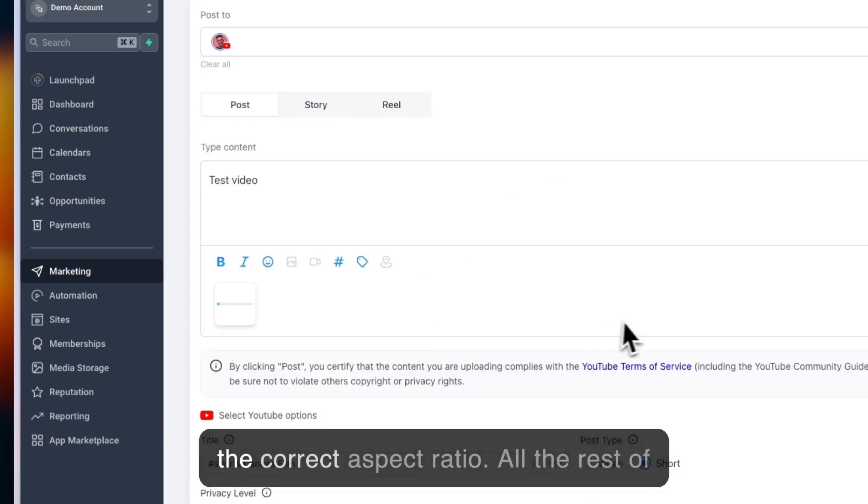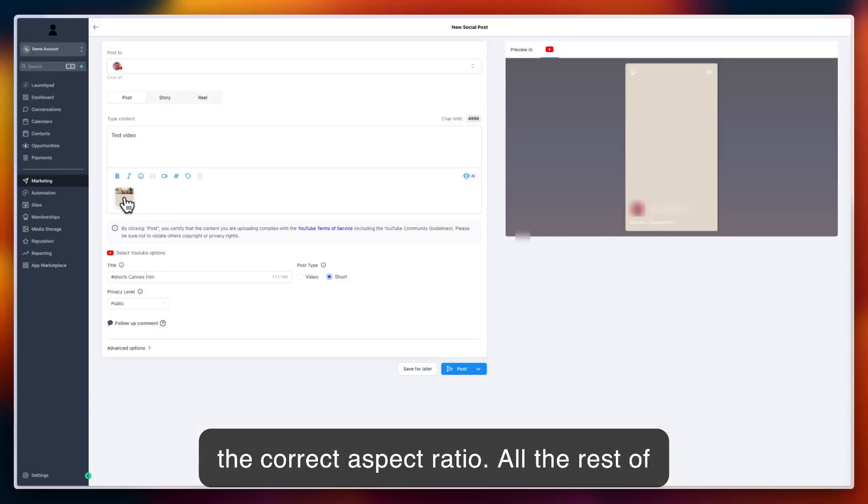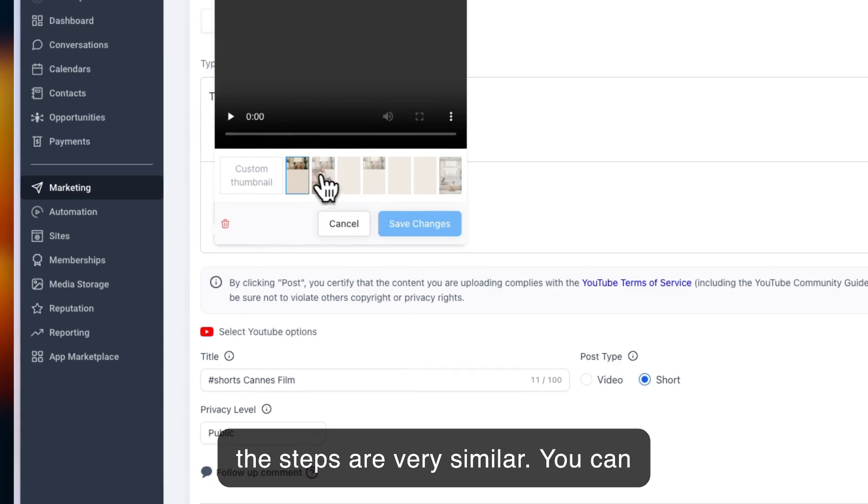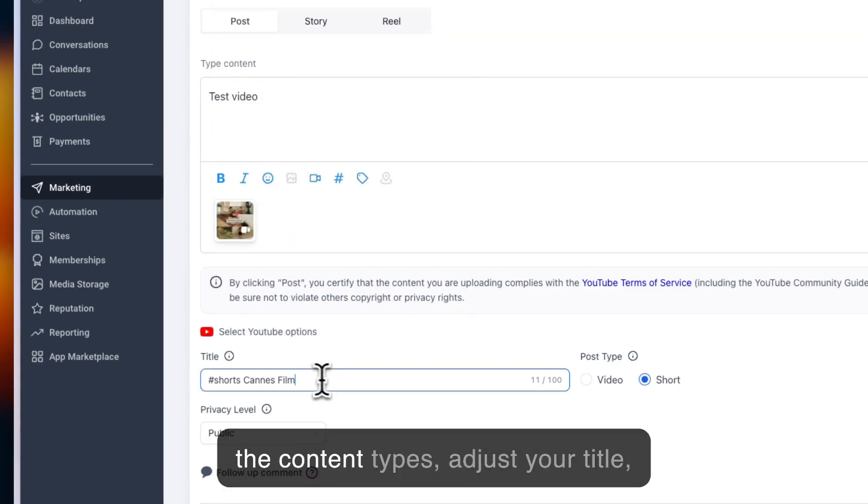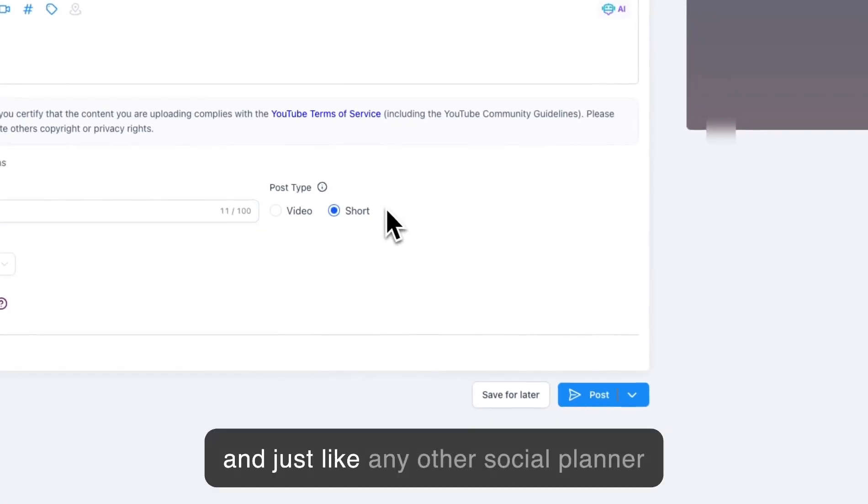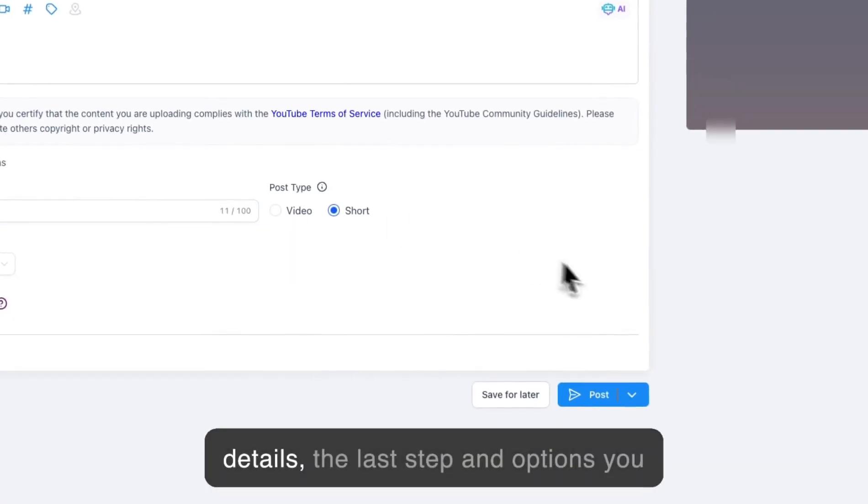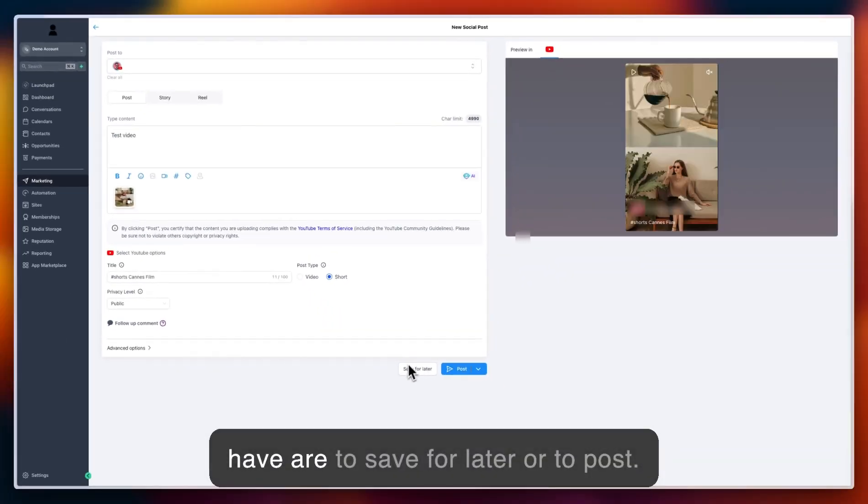All the rest of the steps are very similar. You can choose your thumbnail, fill in any of the content types, adjust your title, and just like any other social planner details, proceed to the final options.